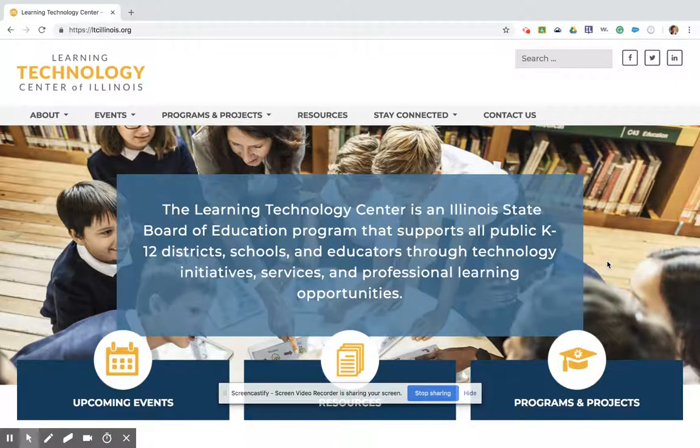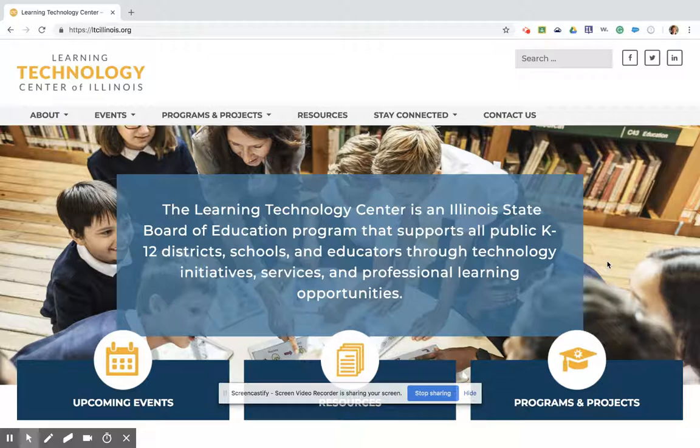Hi, this is Mindy Fiscus, Digital Access Coordinator for the Learning Technology Center of Illinois and Illinois State E-Rate Coordinator. I'm here today to show you some wonderful tools from our nonprofit partner, Education Superhighway.